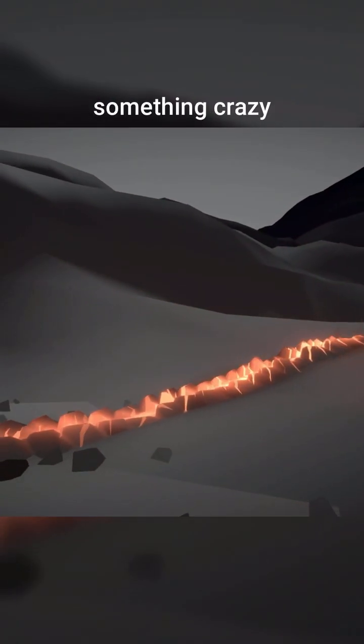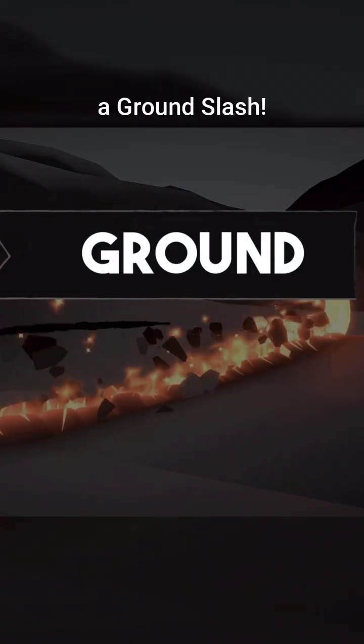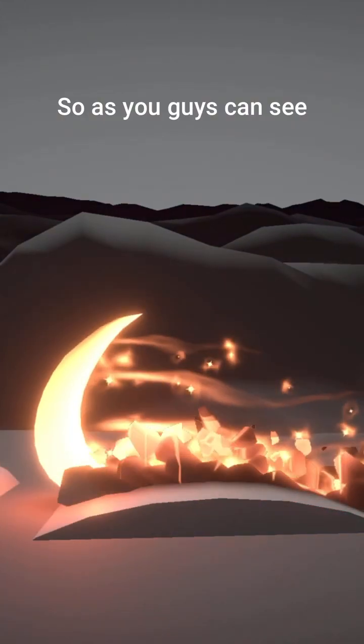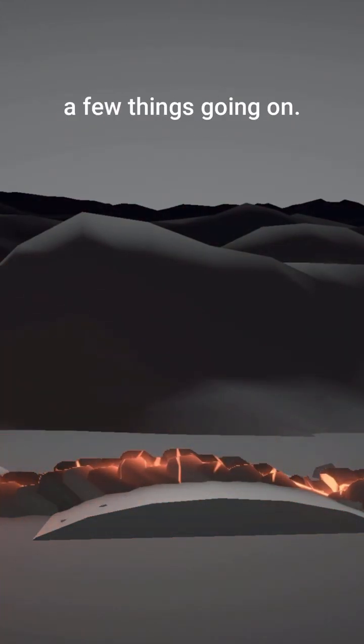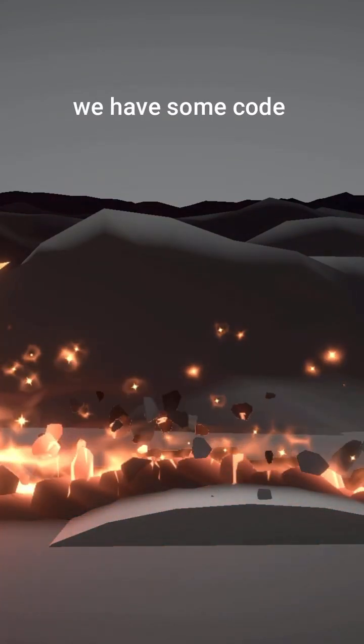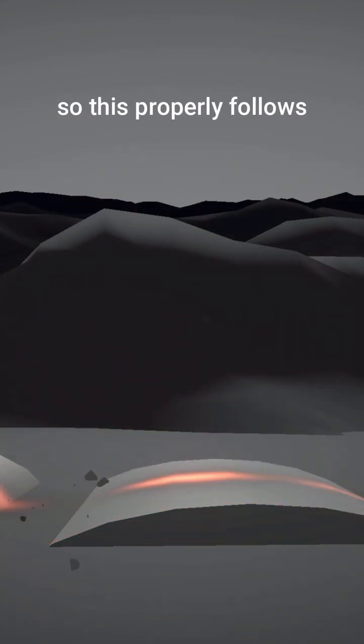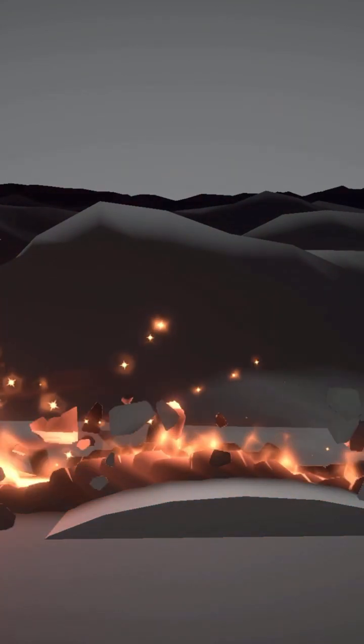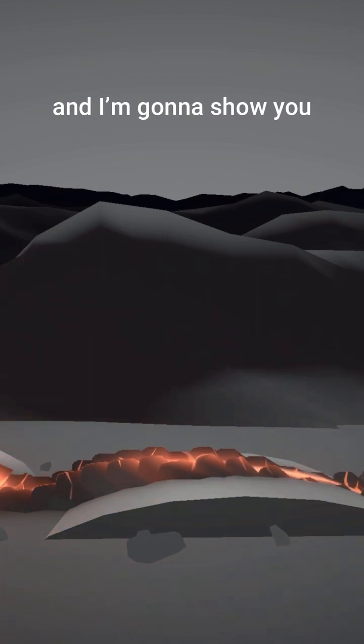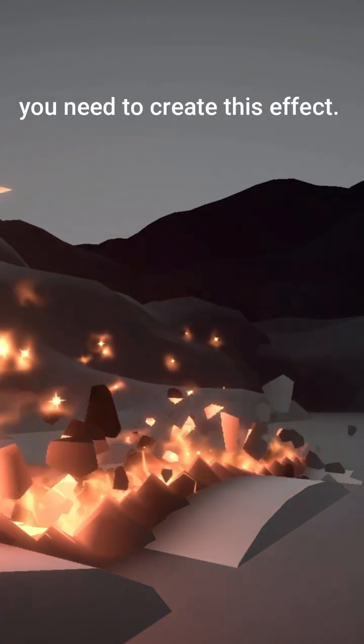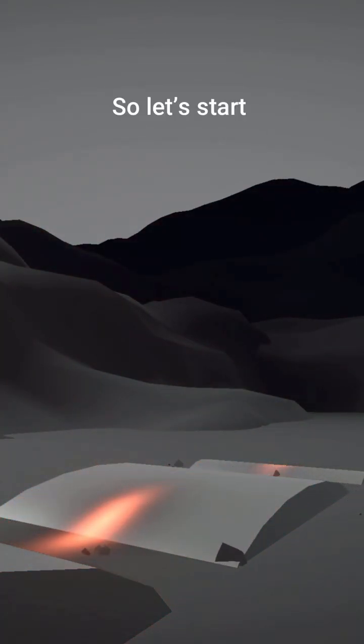We're going to see something crazy, which is how to create a ground slash. As you can see, there's quite a few things going on. We have a mesh, we have some code so this properly follows the terrain below, and I'm going to show you pretty much all the elements you need to create this effect.